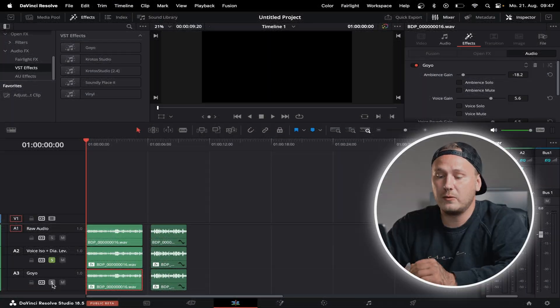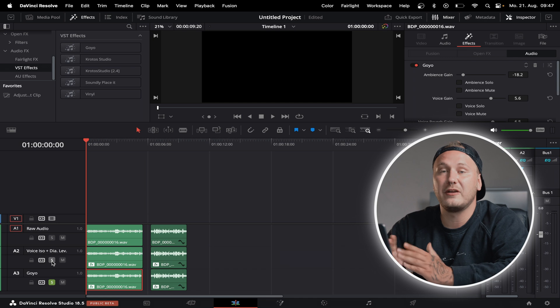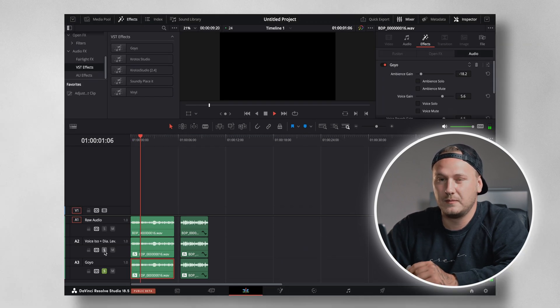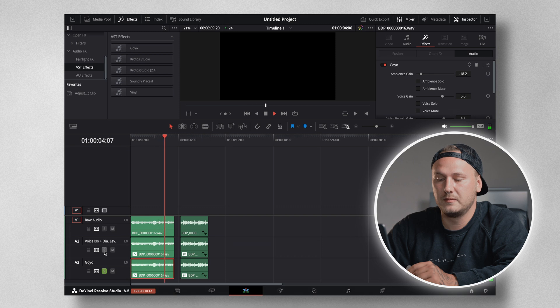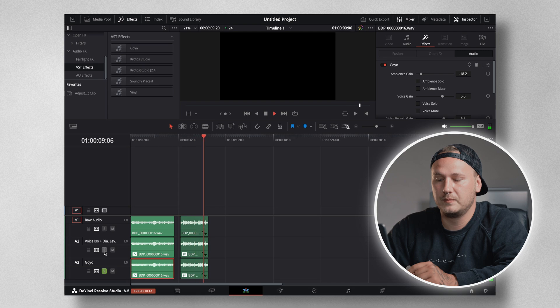Now let's solo audio layer number three to check out what the free Goyo plugin sounds like. Let's bring up the effect panel to see what kind of controls we actually have using the Goyo plugin.